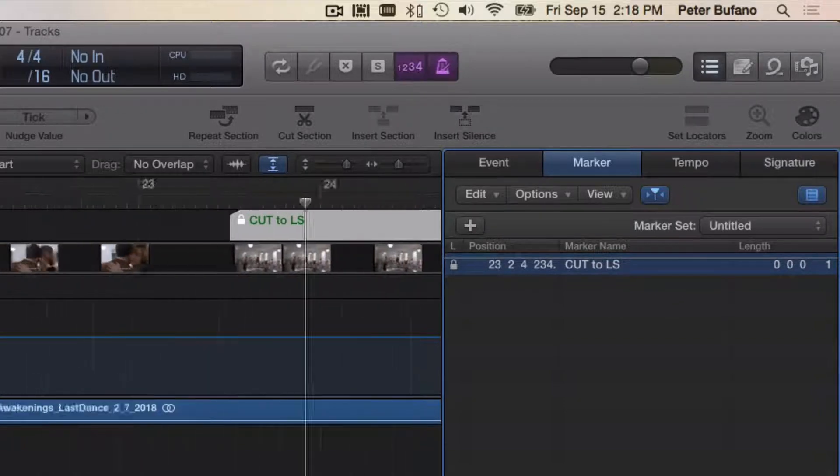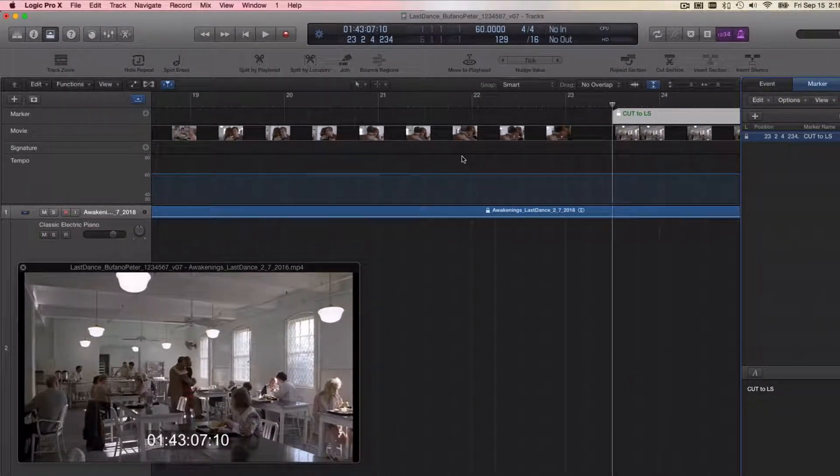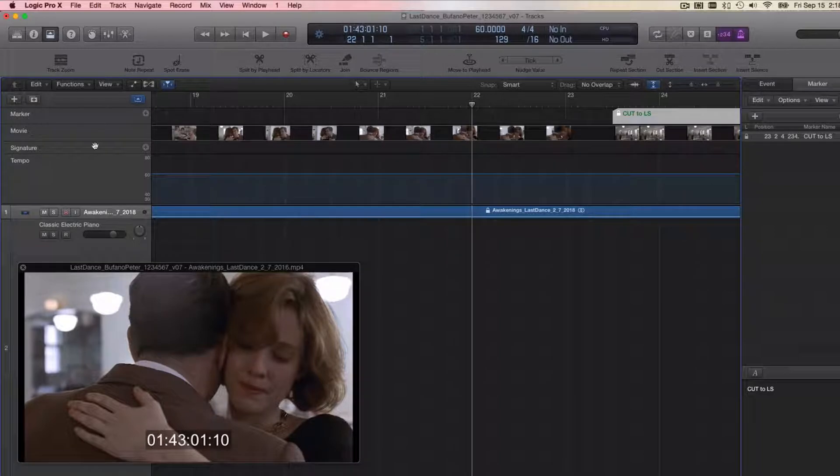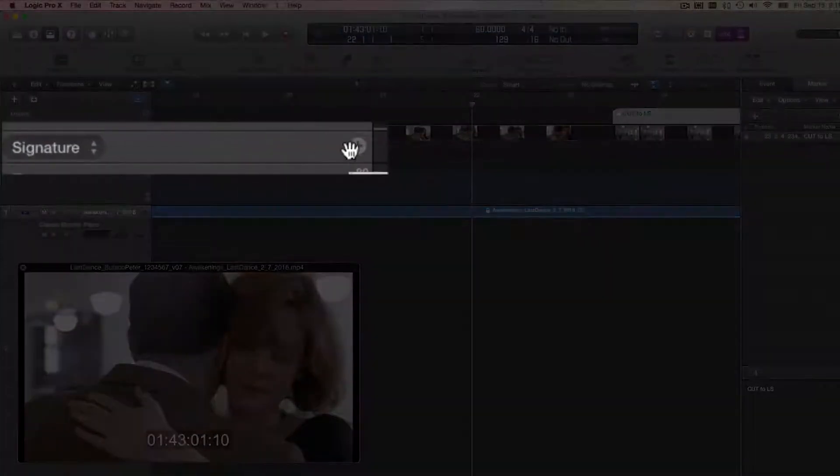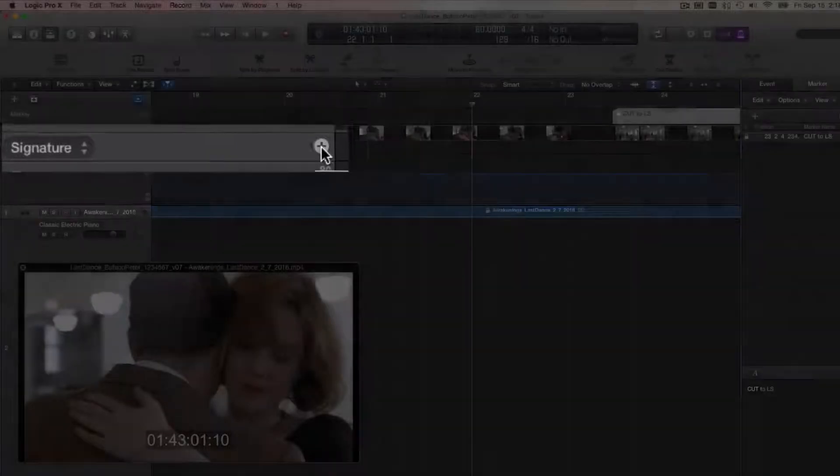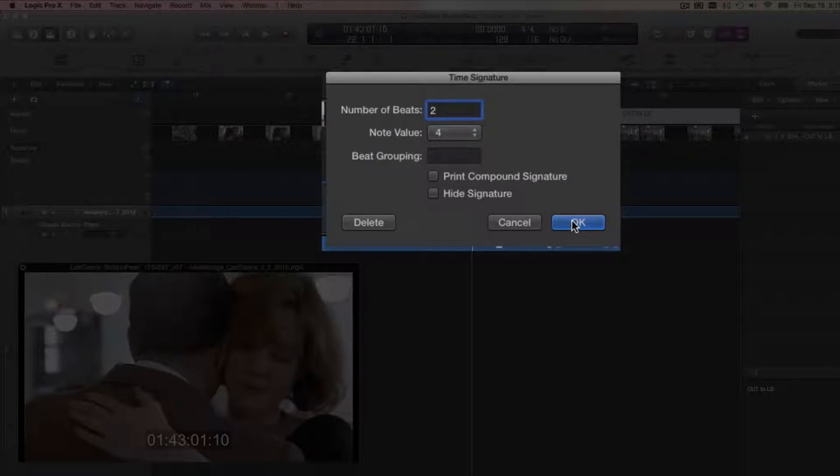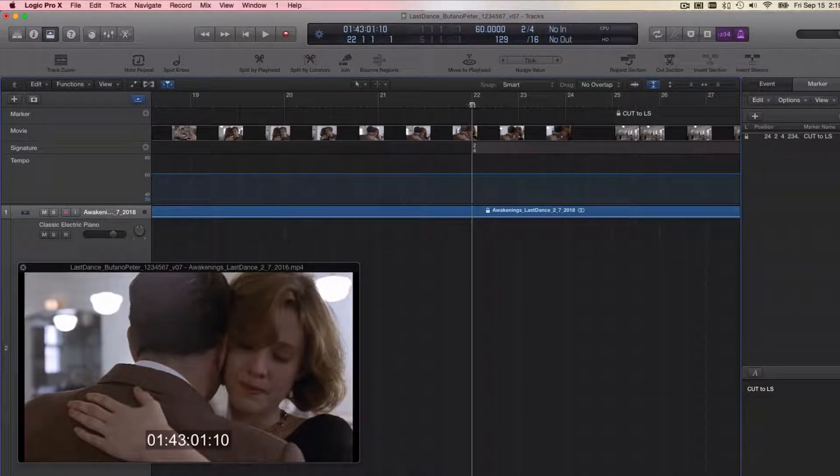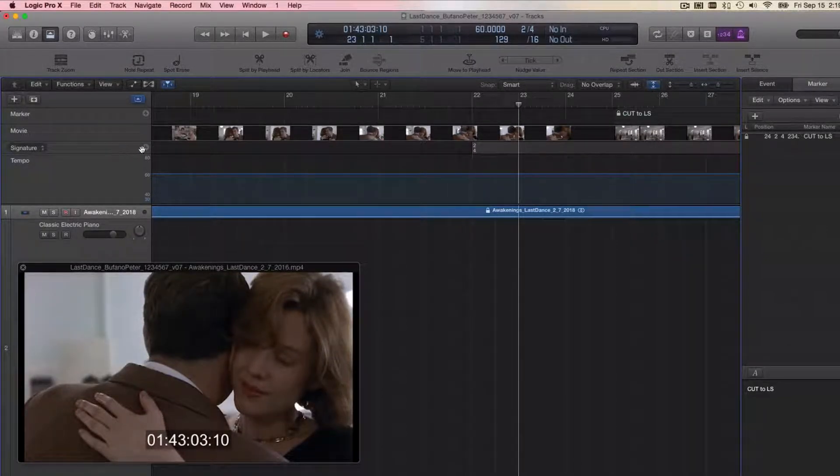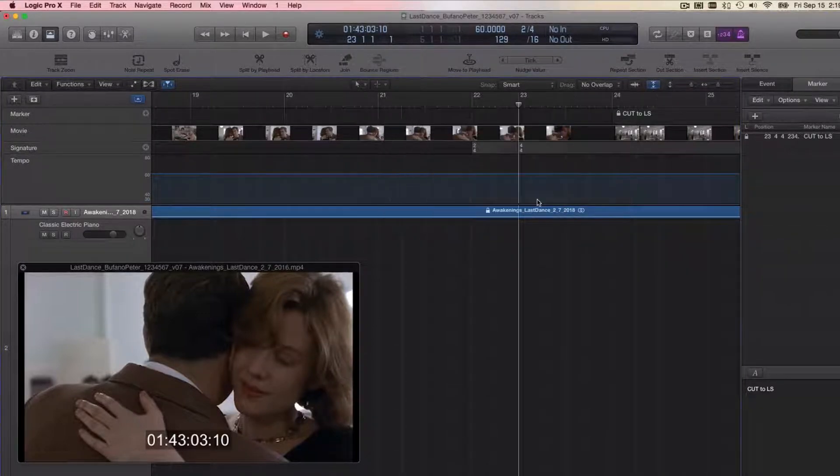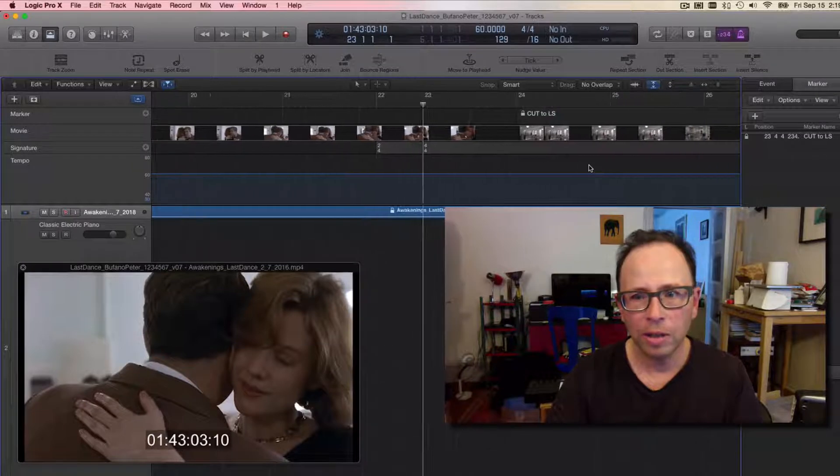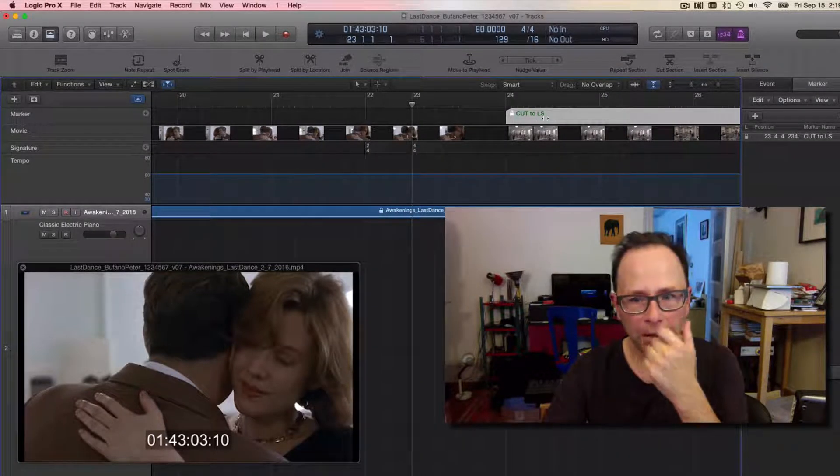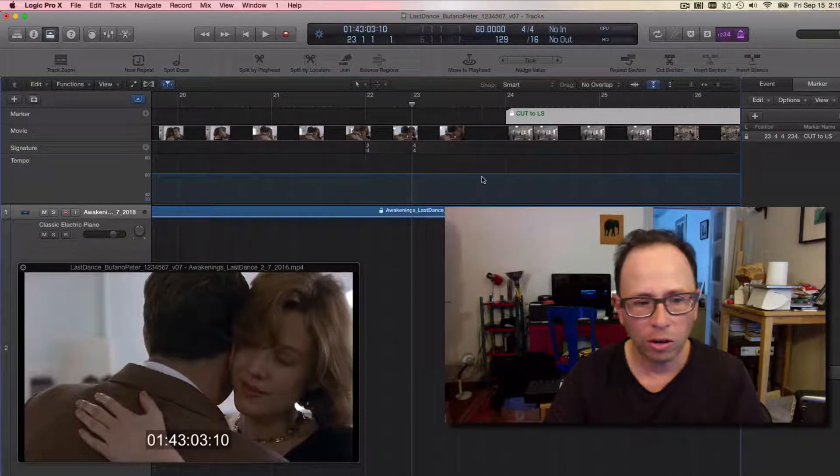Let's go there. I could simply just navigate to measure 22, and then using the Signature track over here, there's a plus symbol on the right side of it, right here. Click there. I'm going to insert a measure of 2/4 right there. And then if I navigate to the next measure, measure 23, and change it back to 4/4—Signature 4/4.